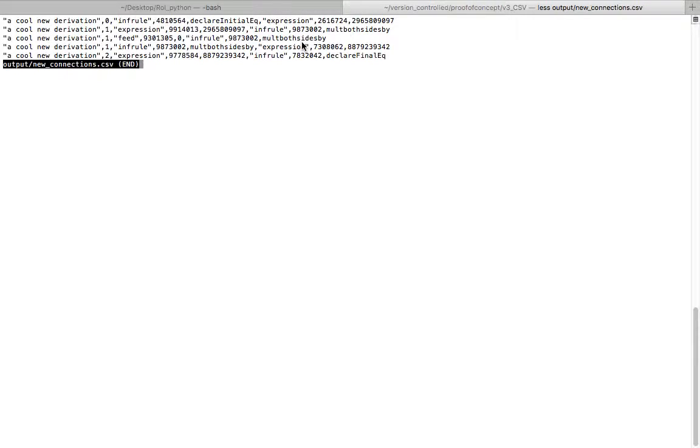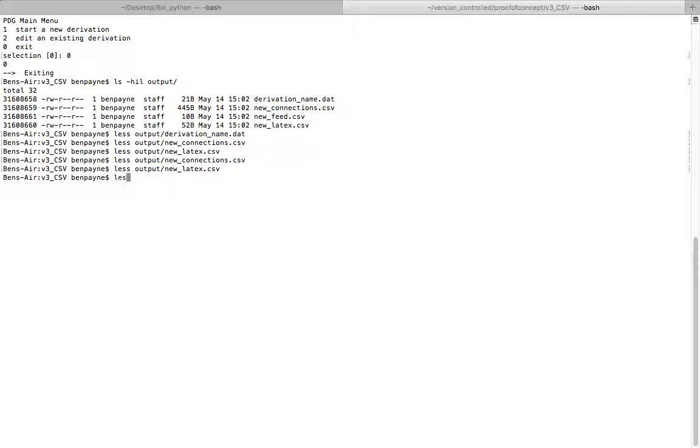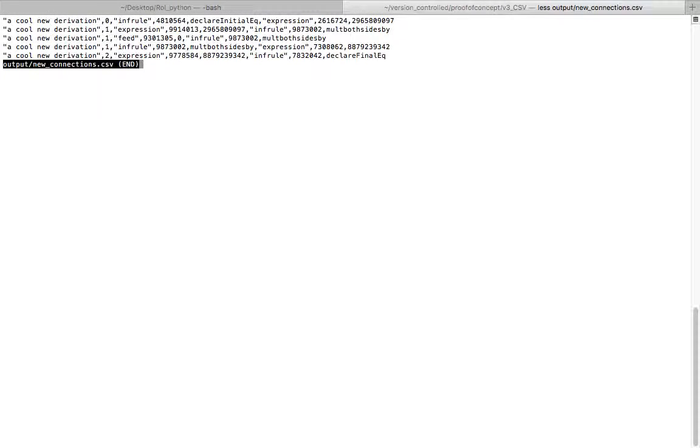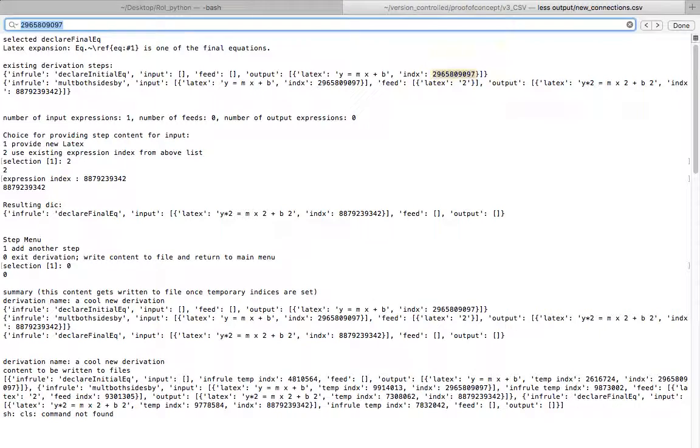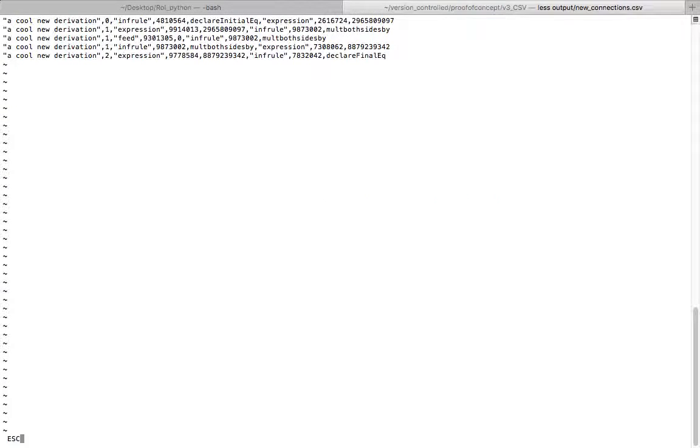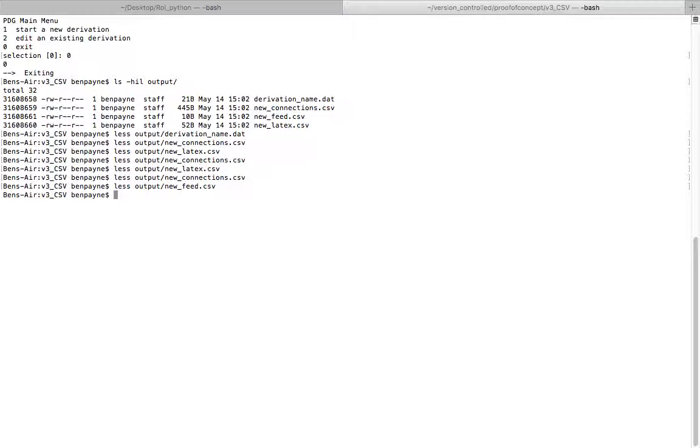If we look in the LaTeX, and we copy that, and then we look in the connections, we should be able to find that. And then if we look in the feed, that's just the feed that we put in. So 2. That was what we multiplied by.